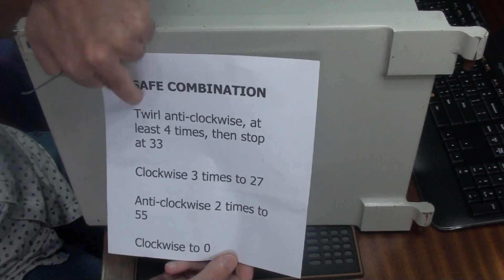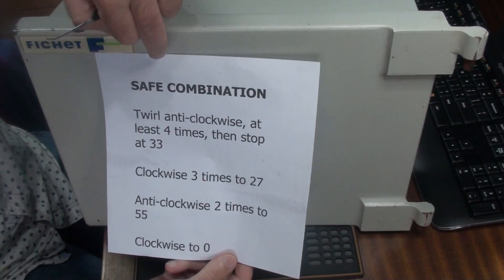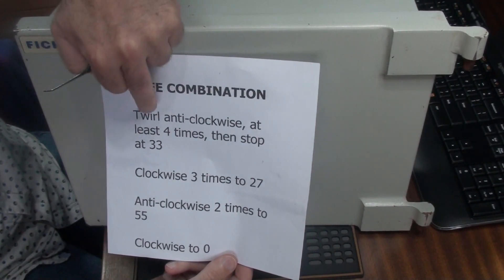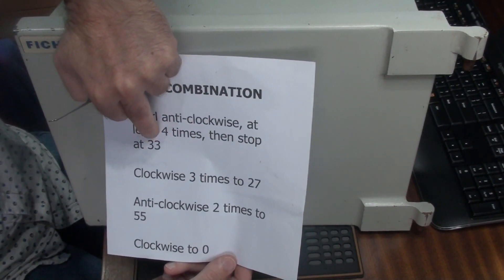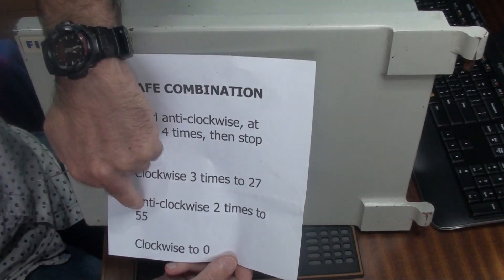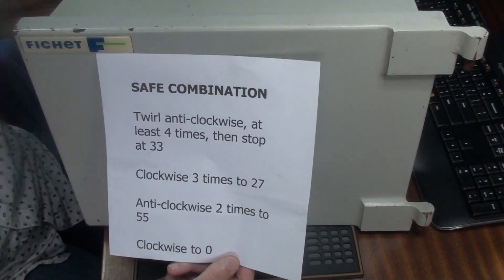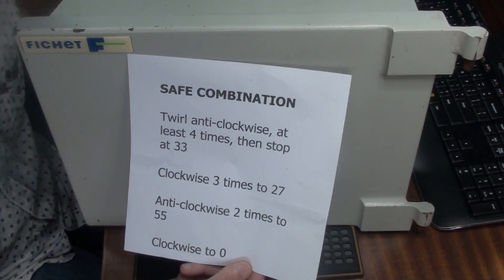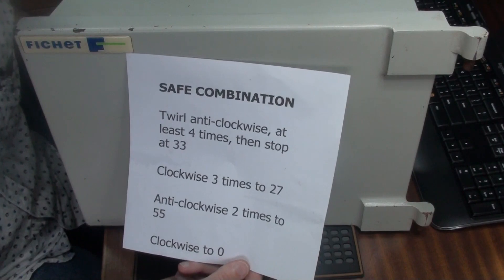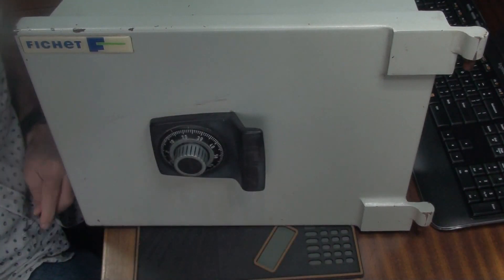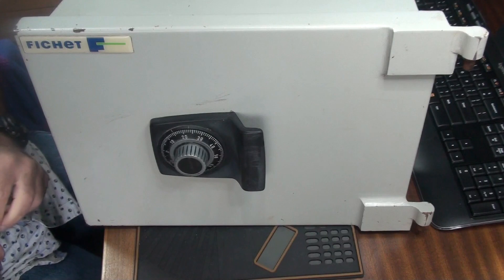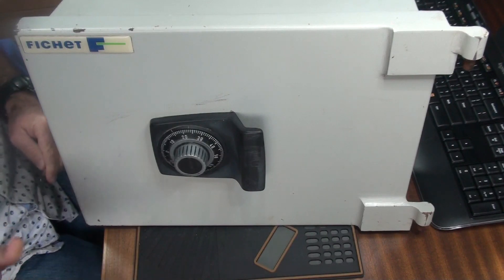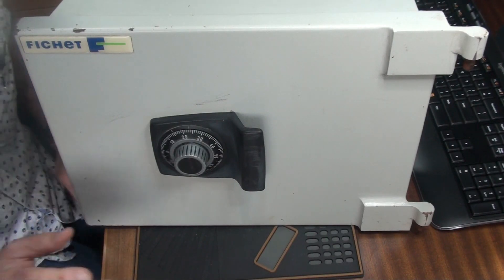I love the word twirl. So to open this thing we need to twirl it to 33, then 27, and then 55. Now interestingly enough folks, when you do that, this safe does not open and this is where it gets kind of interesting.